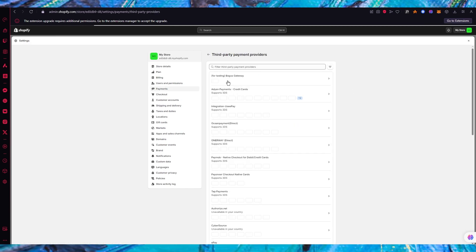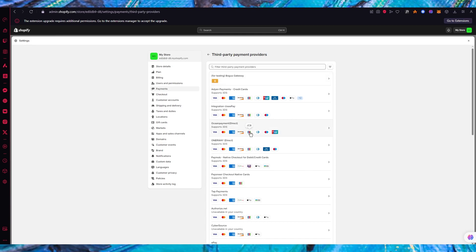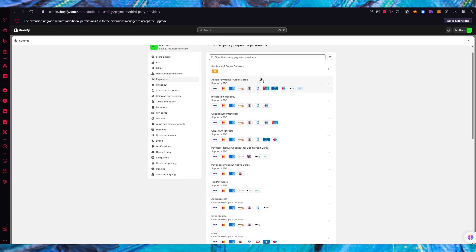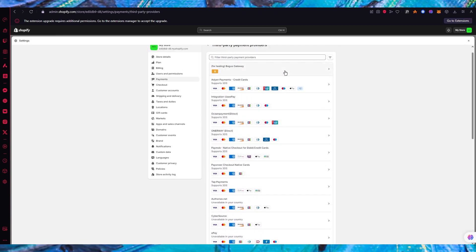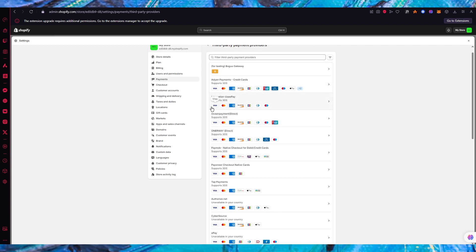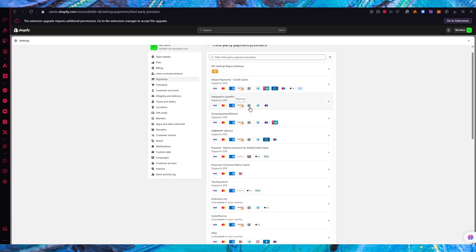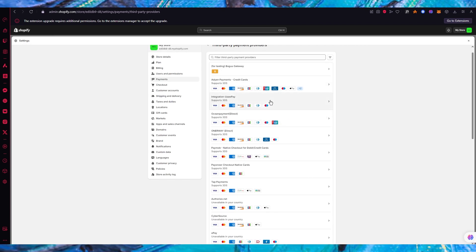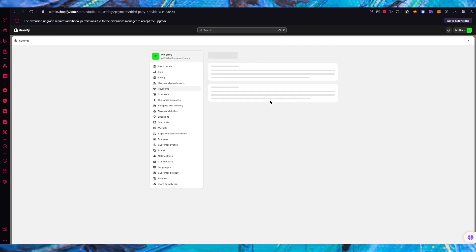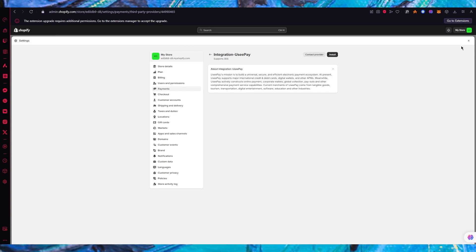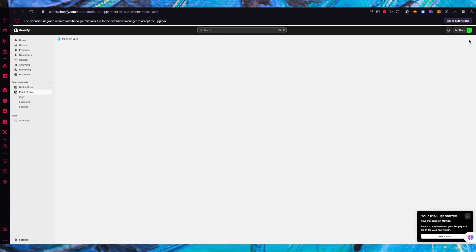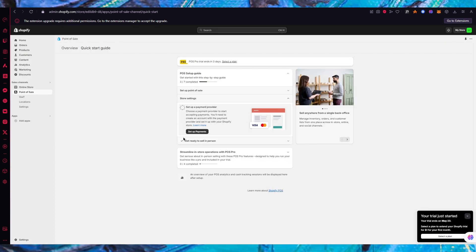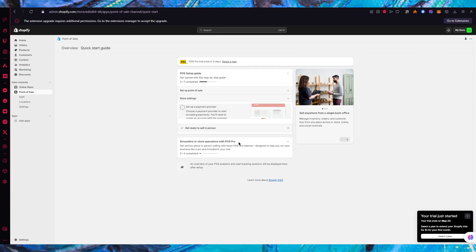Once you go in settings you're going to go to payments. Once you're in payments you can easily choose a provider for yourself by clicking over here and you can simply choose the person that is supported in your country. Let's say we have Visa, MasterCard, American Express and integration UZPay. You can click on this, install it and integrate your payment procedures pretty easily.